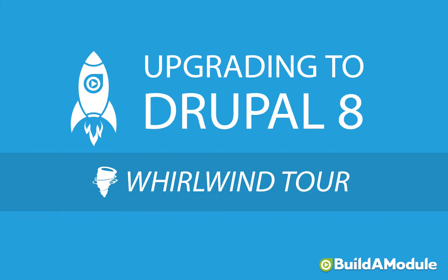Before we dive into the changes that have been made to the Drupal 8 interface, let's start by painting a broader picture of the kinds of improvements that have been made for both users and administrators.